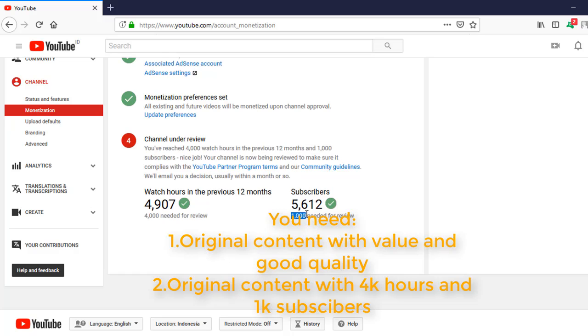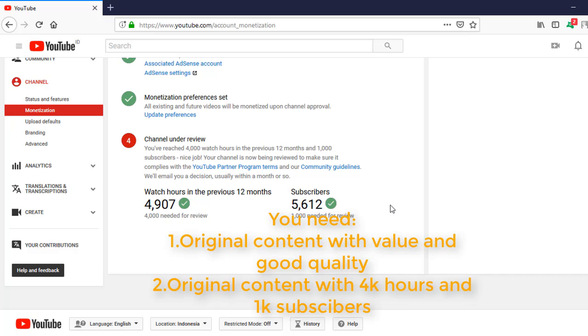Then you will get the YouTube Partner Program. But you must be patient. Once you have reached 4,000 hours in the previous 12 months and 1,000 subscribers, nice job.